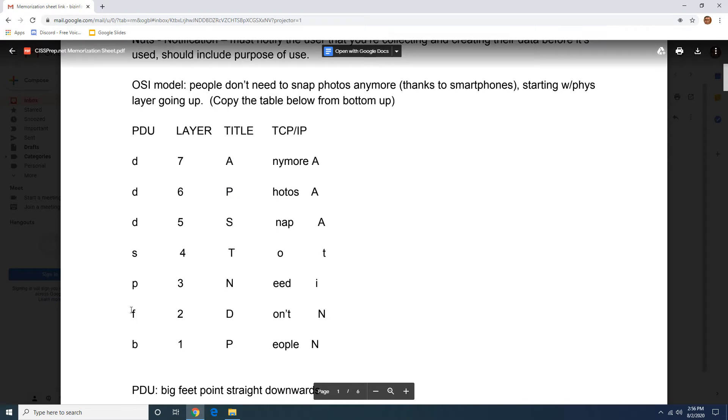Then you have 'when the big feet point straight downwards' for the PDU, and then you have the TCP/IP over here.